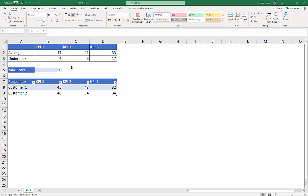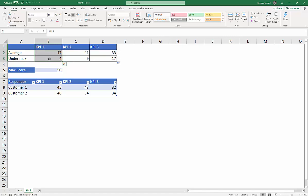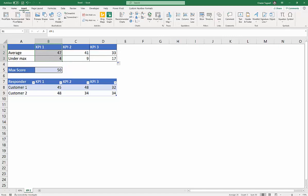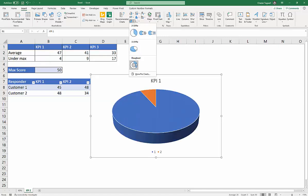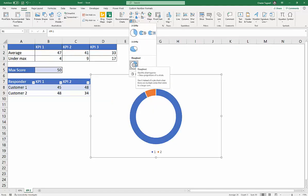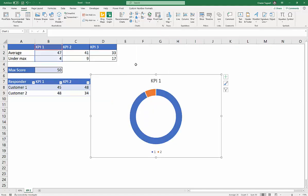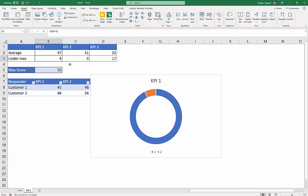Let's create the first chart. We'll do that for KPI 1. And all I do is select those three cells there. That will form the chart title. And these two are the two bits of data that we're going to show in the chart. Go up to Insert. Then I'll go to the little pie button and I'll choose Donut. So the orange bit represents the under max value. And the blue bit represents the average value.